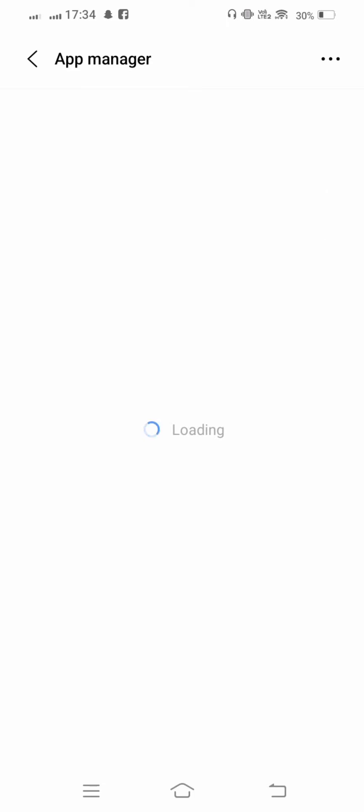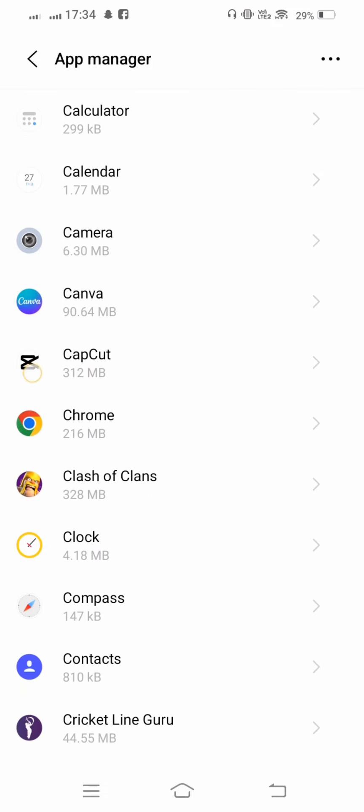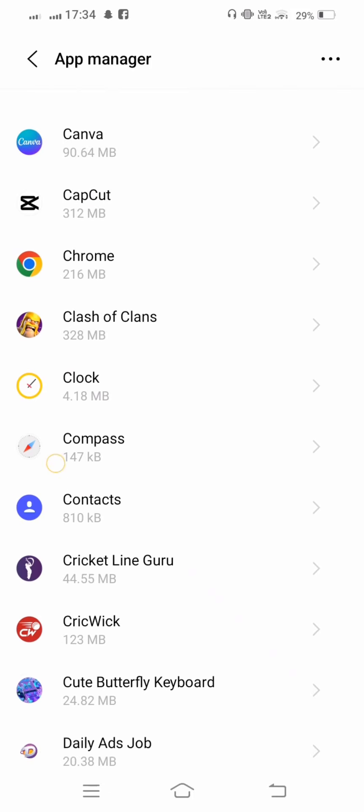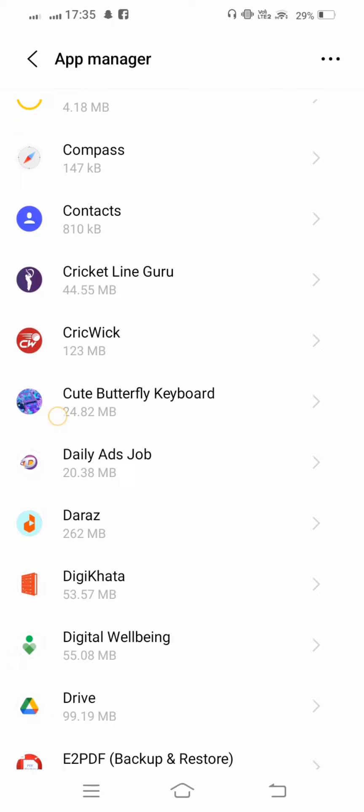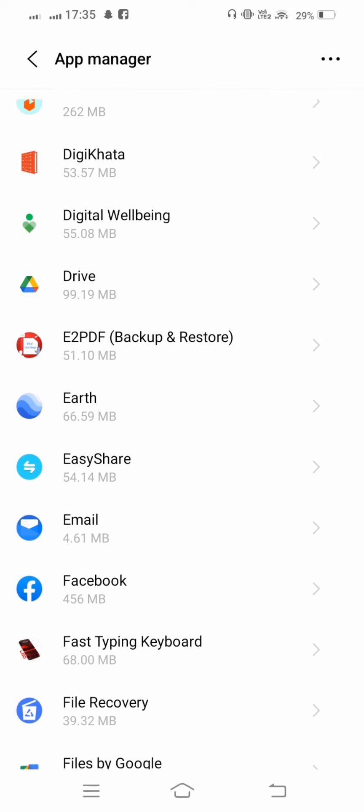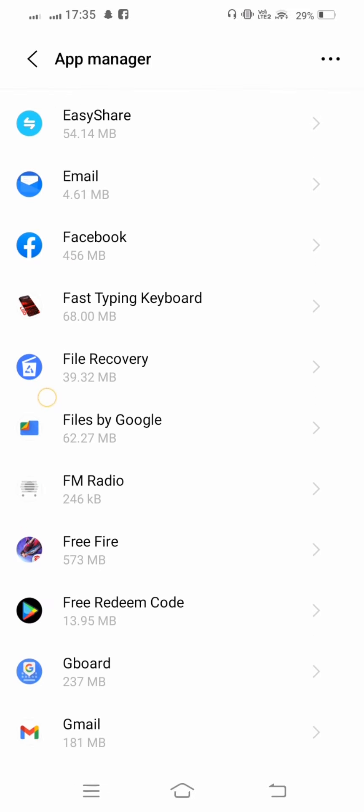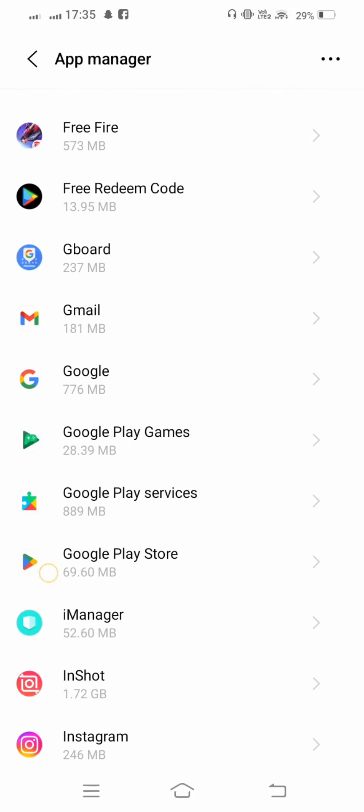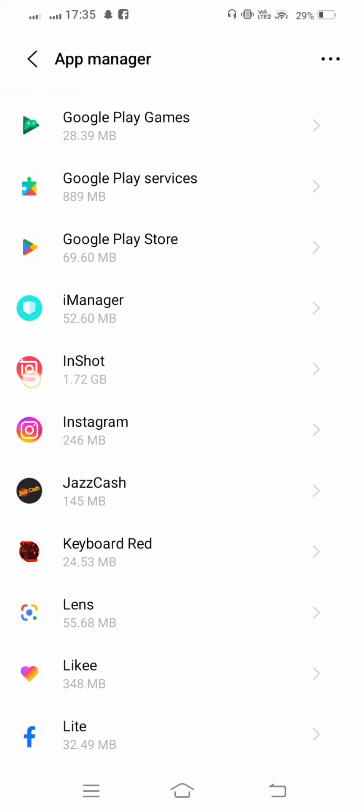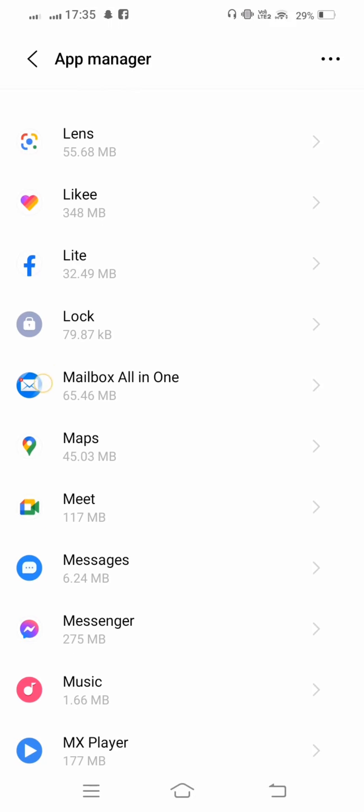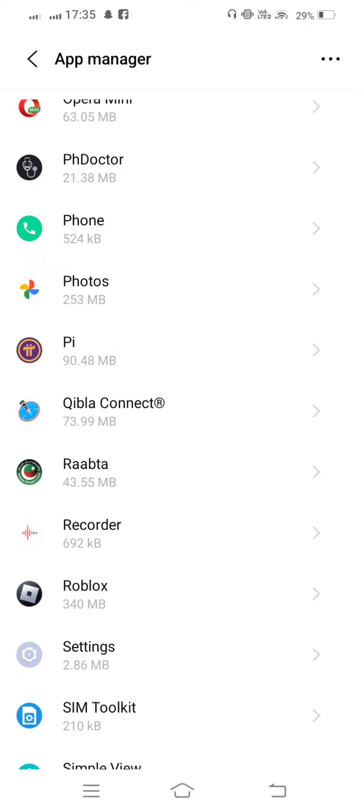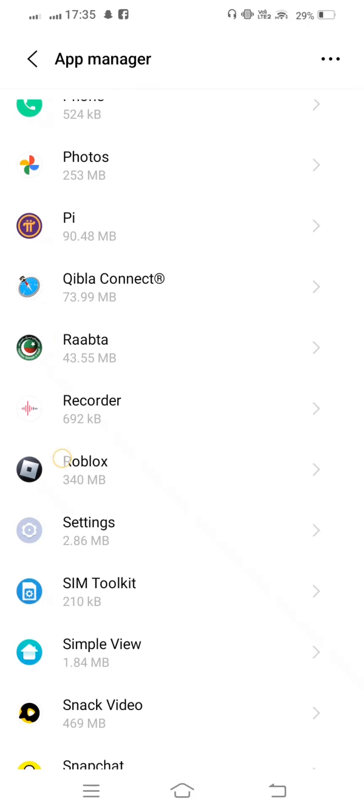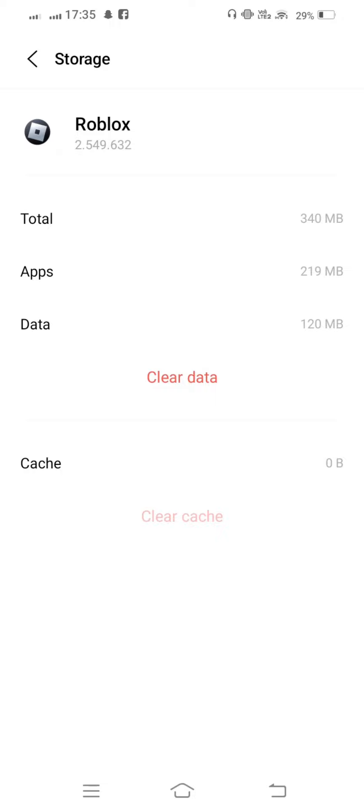Wait a few seconds for it to open. Now scroll down and find the Roblox game. Tap on Roblox, tap on Storage, clear cache, and also clear data.